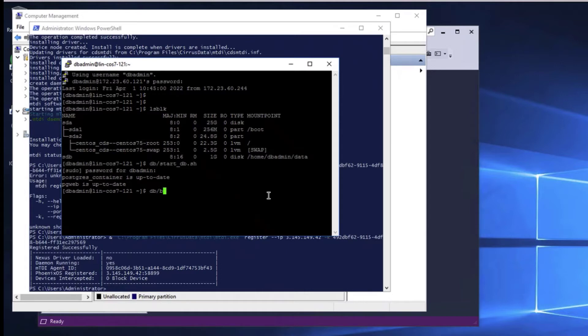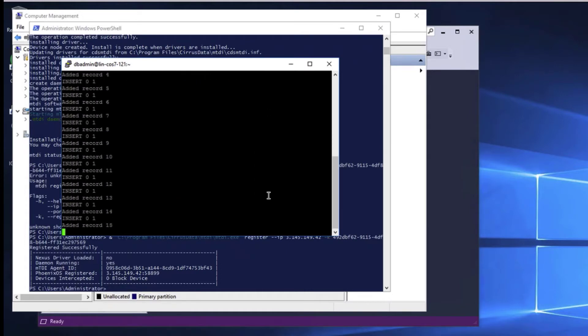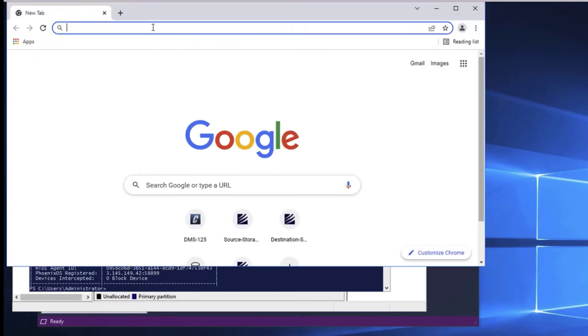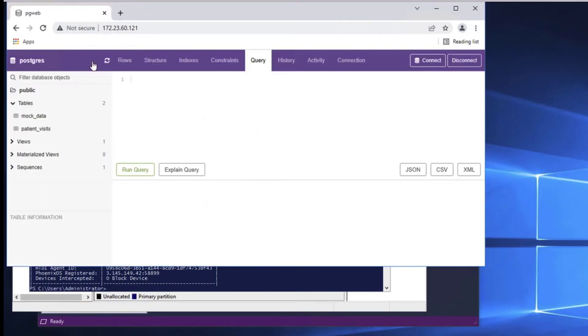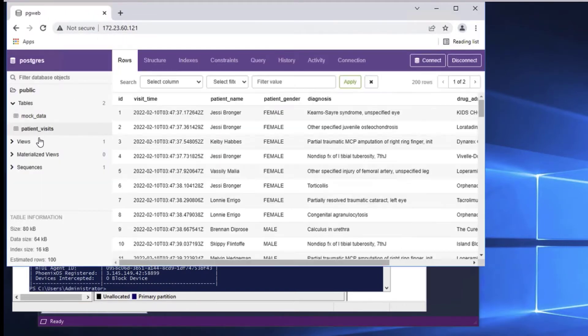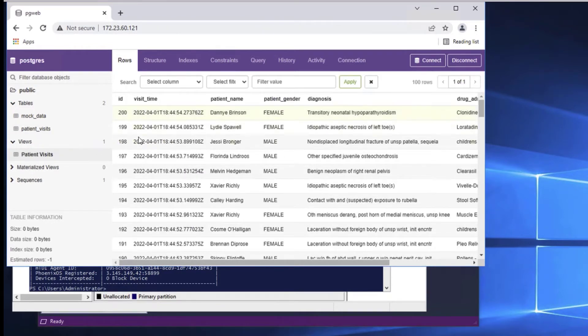So let's start up the database. And let's add 100 records to the database with this script. We can launch a web browser to connect to this database instance. And see there are 200 records in the database so far.